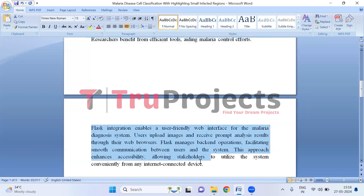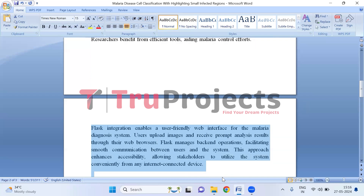The integration of Flask enables the creation of a web-based interface for the project. This interface allows users to interact with the malaria diagnosis system by uploading images and receiving analysis results in real time.